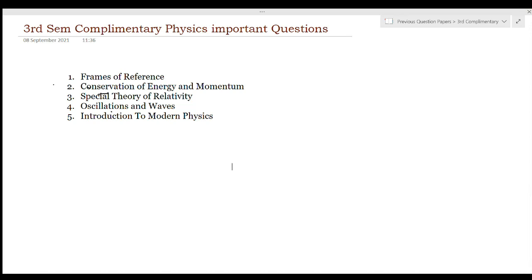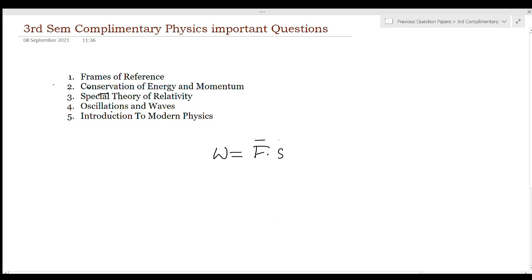The first question is: work done by a constant force. Work done is equal to F dot S. It is a scalar product of force and displacement.